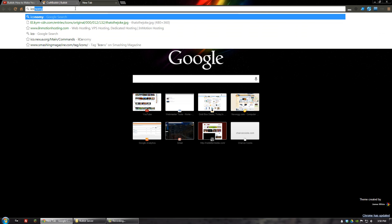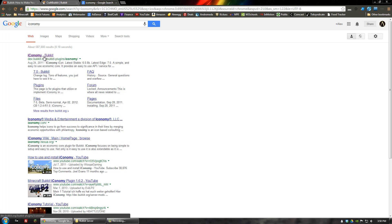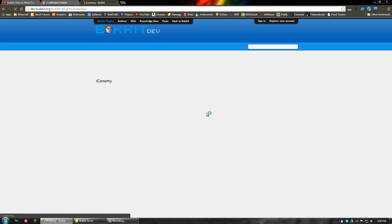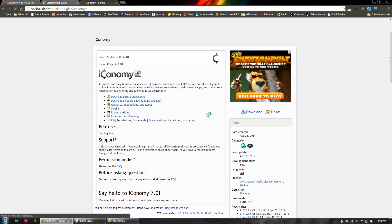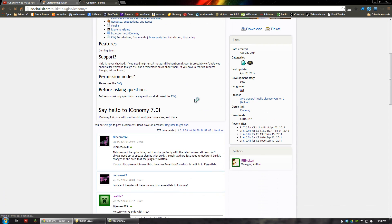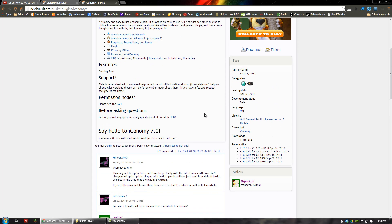The first thing I'll look up is iConomy, because that is one of my favorite Bukkit plugins. Although iConomy is not really regularly updated anymore, it's still a very useful mod and still unbroken.